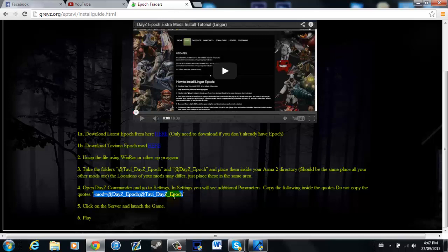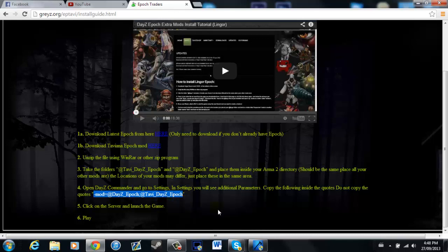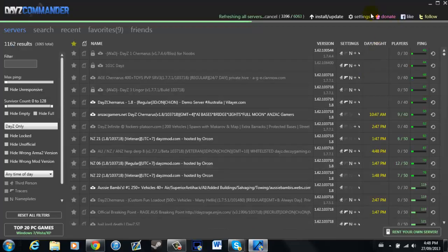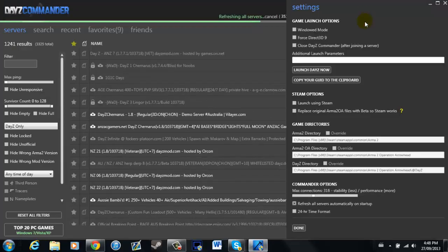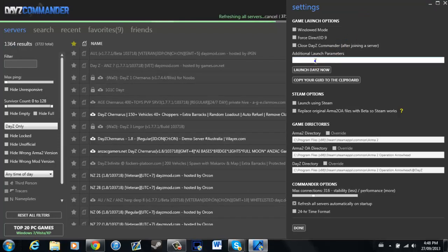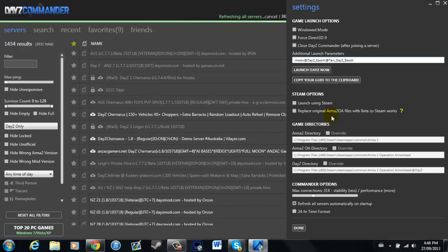You're going to copy. Go into your DayZ Commander, Settings, and you're going to paste them.